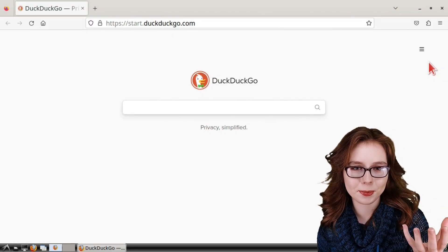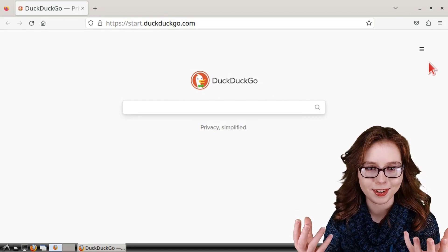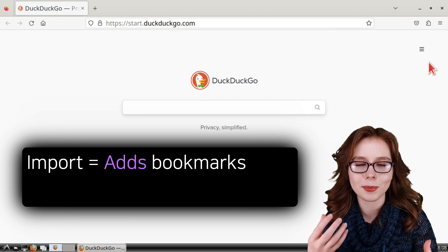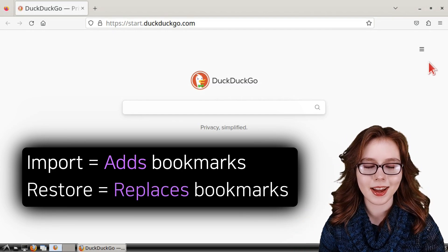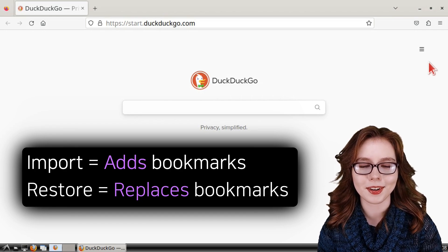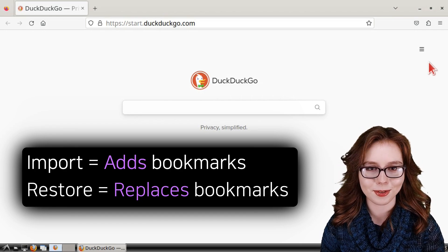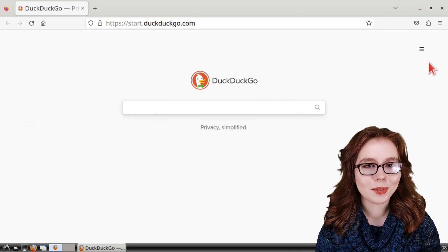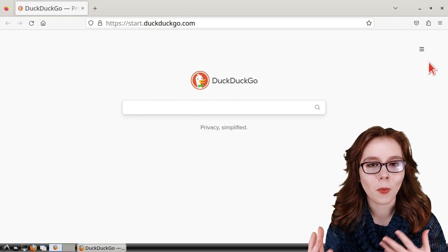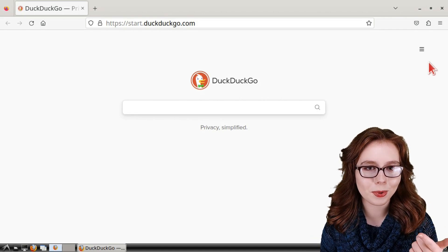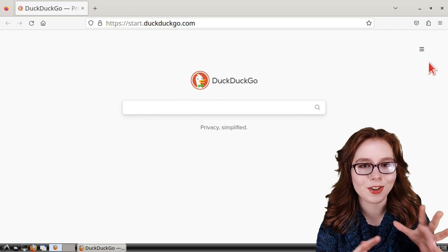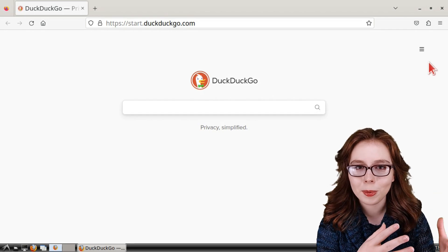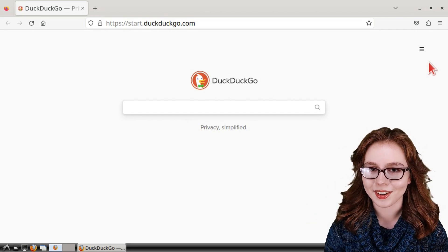In Firefox, we can export and import bookmarks, as well as backup and restore bookmarks. Importing will add to our existing bookmarks, while restoring will replace all of our bookmarks. This is particularly useful when we want to backup our bookmarks and transfer them across devices. It's also important to note that if Firefox, for whatever reason, does not import or restore our bookmarks, we don't delete the file with our bookmarks in it, because we can still open the file and read the links with a text editor.